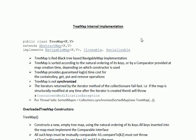Hi guys, this is Shivadi. In this session I am going to explain TreeMap internal implementation.